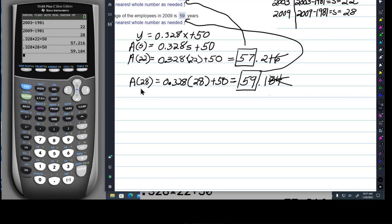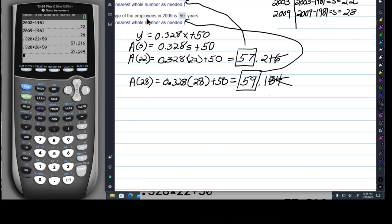Another error is to forget to look at the instructions below the answer box to see how you're supposed to answer, because you're always going to see that in MyMathLab. If you've already used MyMathLab a lot you already know this — I apologize — but sometimes people haven't used it or maybe haven't used it in a while. So these are just the warnings.